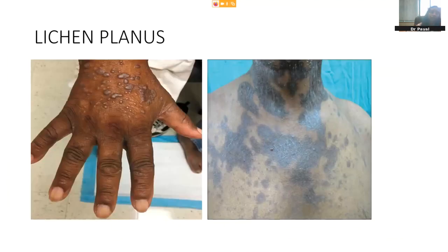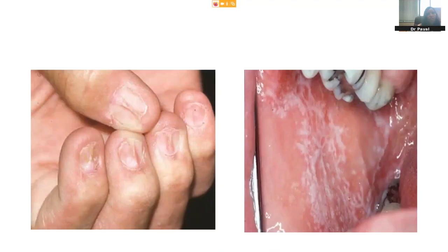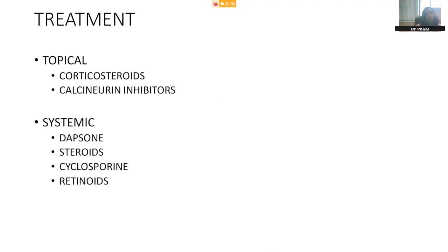Lichen planus: we remember it as flat, polygonal, purple papules which are flat-topped and extremely itchy. Usually involves the flexor aspects. There is another variant where there is only pigmentation with no or very mild itching — this is called lichen planus pigmentosus. Nail lichen planus can present with a pup tent sign, leading to gross disfiguring and even breakage of nail plates. Oral lichen planus presents like a lacy pattern especially on the insides of the cheek. Mercury fillings earlier were a common predisposing factor. Treatment is by corticosteroids and calcineurin inhibitors. For systemic treatment: dapsone, short course of steroids, cyclosporine, and retinoids.